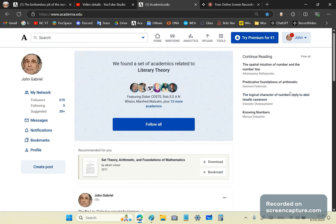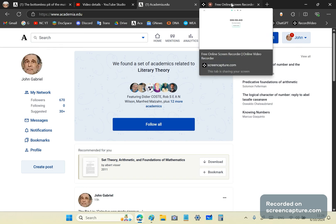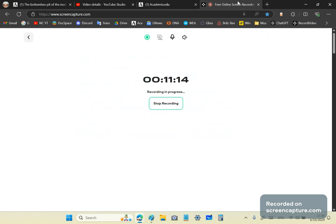Also follow me on academia.edu, where you can read hundreds of free articles I've written. You can learn a heck of a lot more than you've learned in all your school and university life — and you'd know more than your professors of mathematics. So hurry up and join, and I'll chat to you soon. I'm John Gabriel. Goodbye.